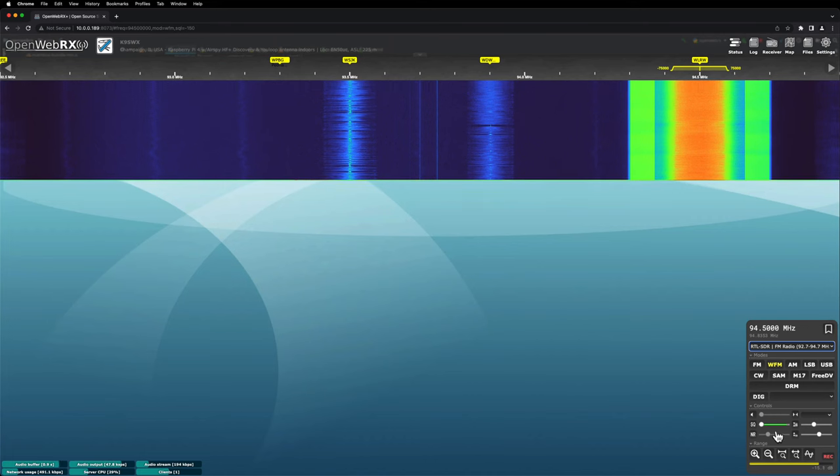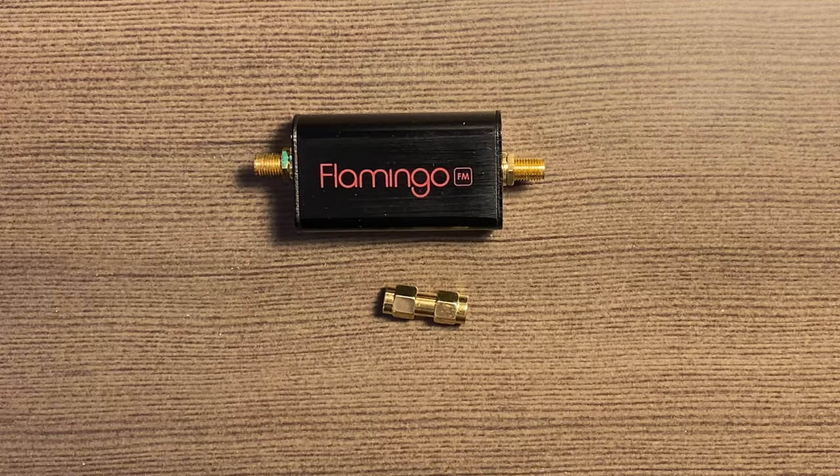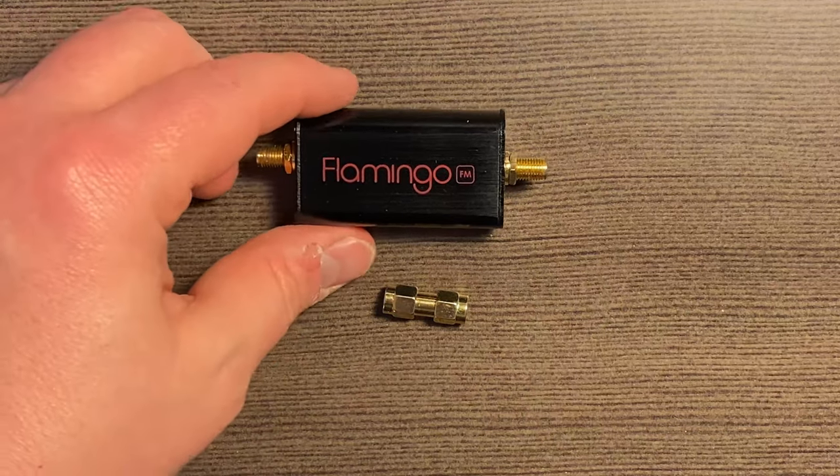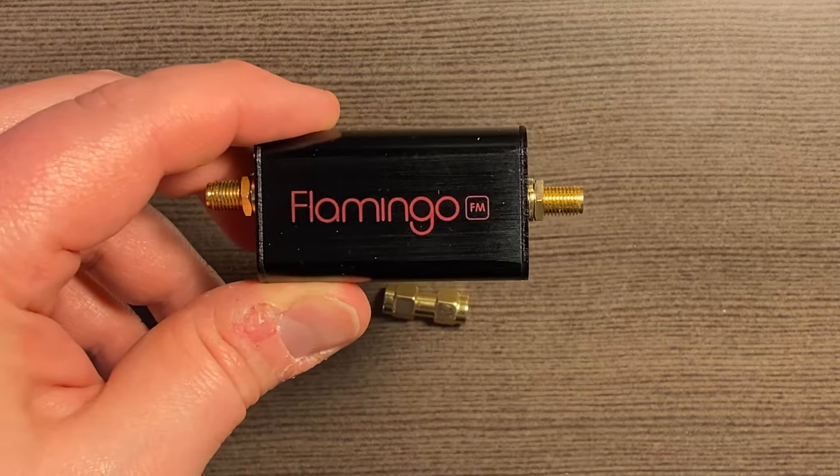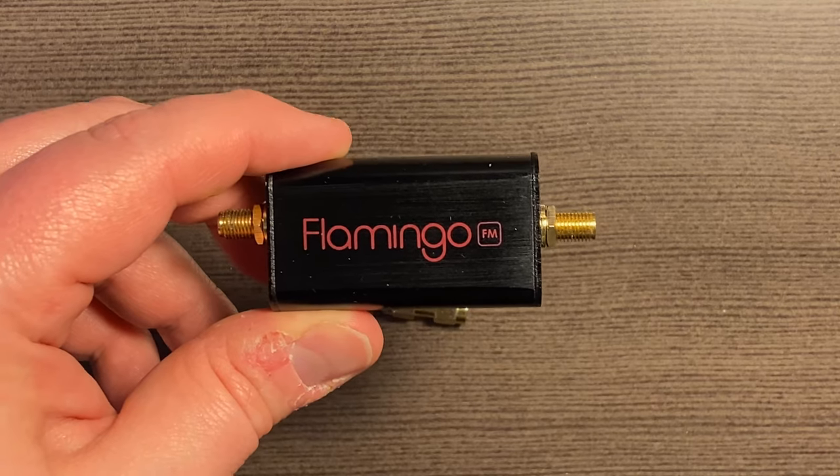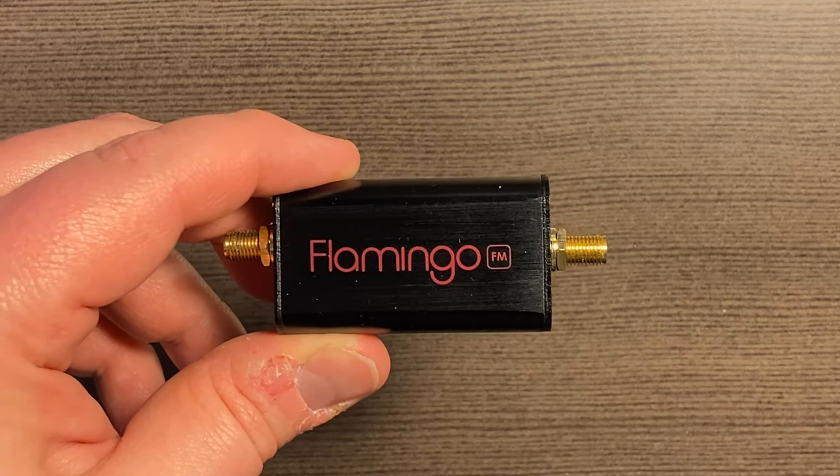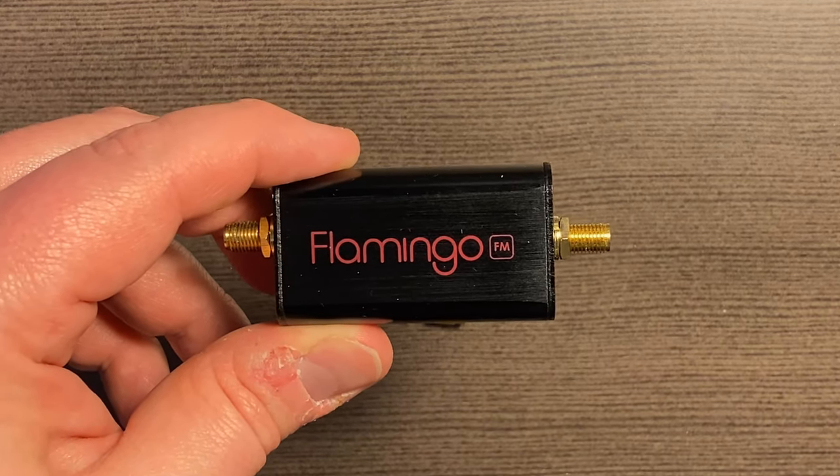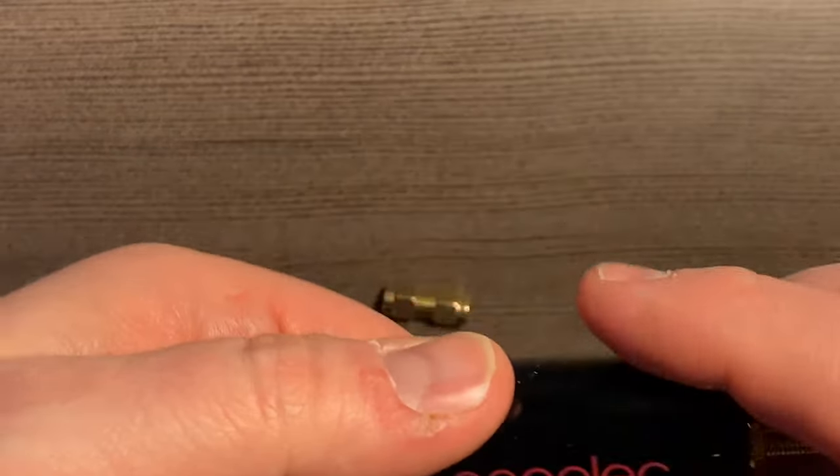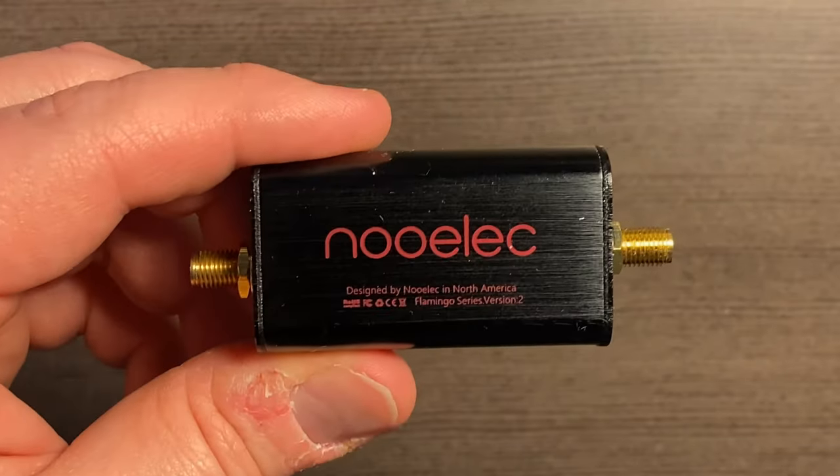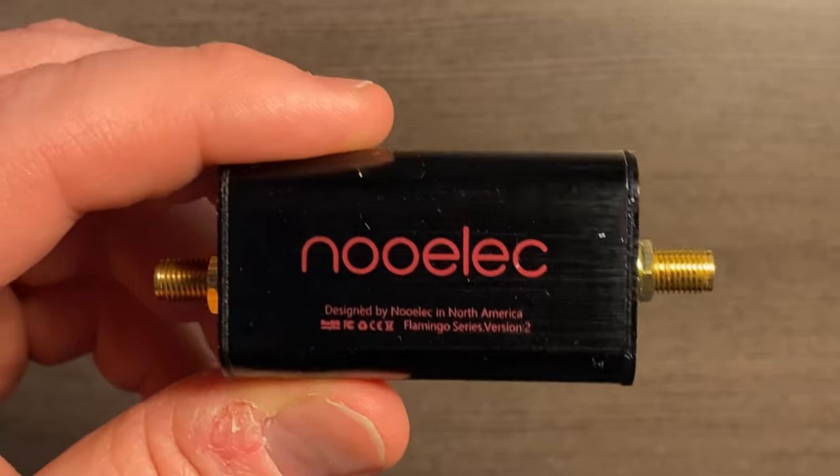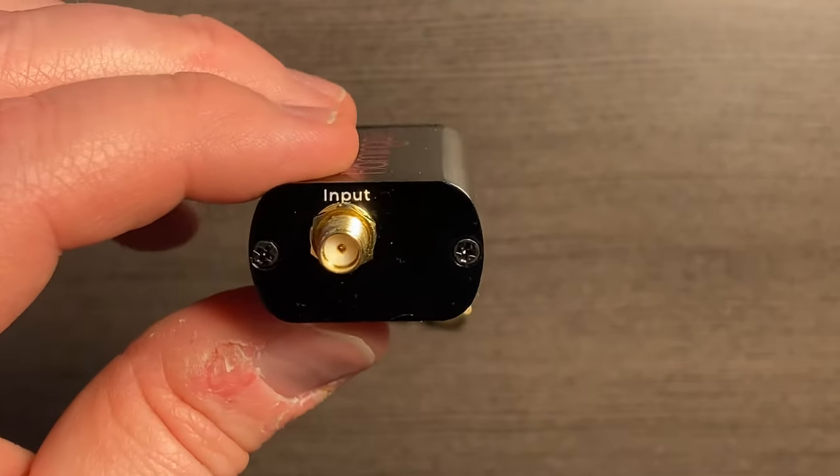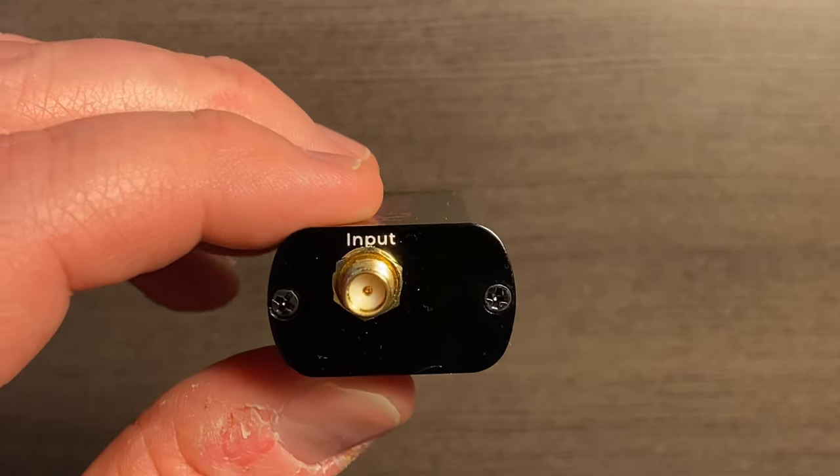All right, so here we have the band pass filter. This is one I picked up on Amazon, it's called the Flamingo FM version 2. They actually call it a notch filter because that's basically what it does—it notches out the entire FM broadcast band.